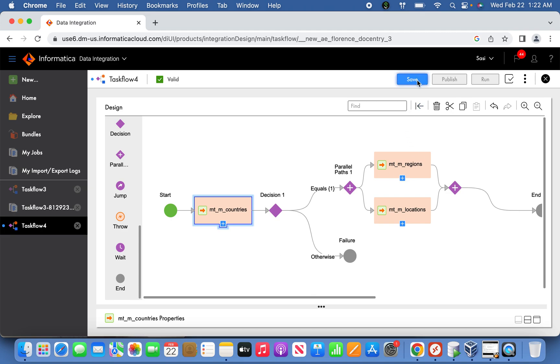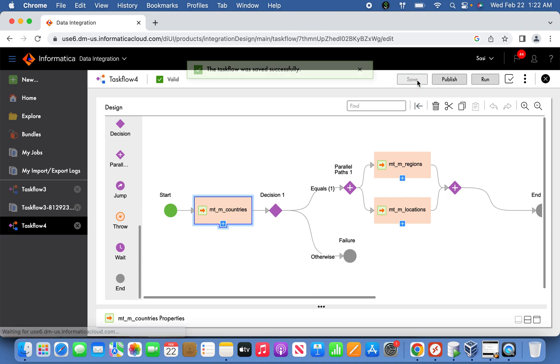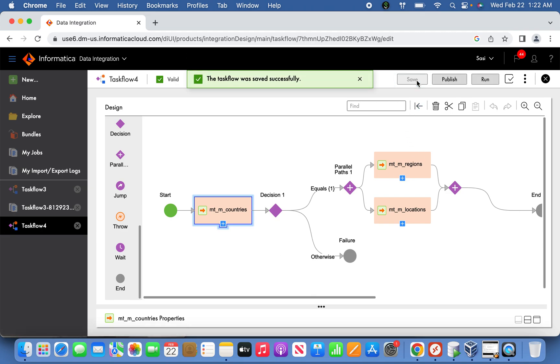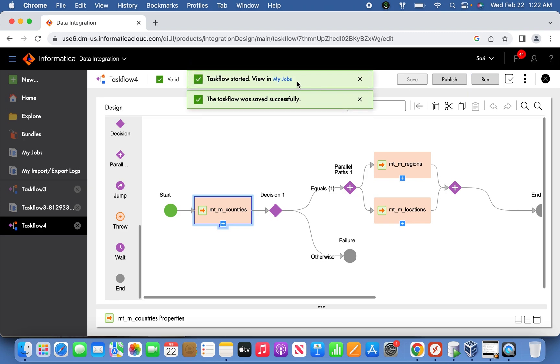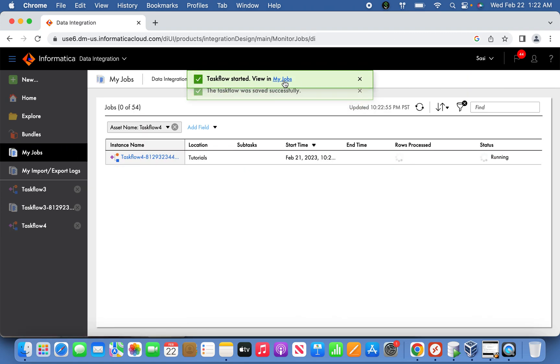Let us save this task now and try to run it. We'll go to My Jobs now and wait for it to complete.